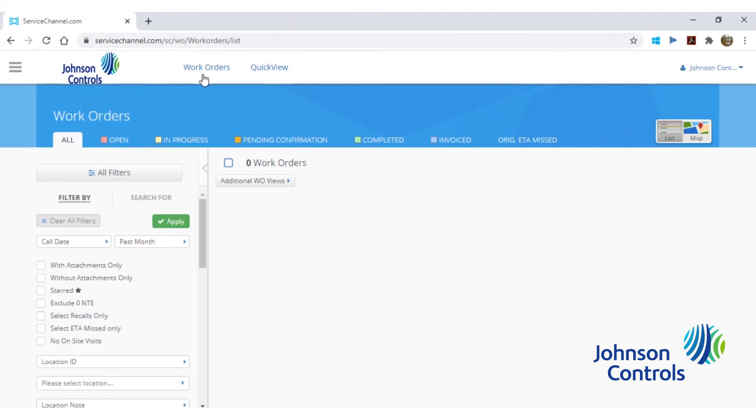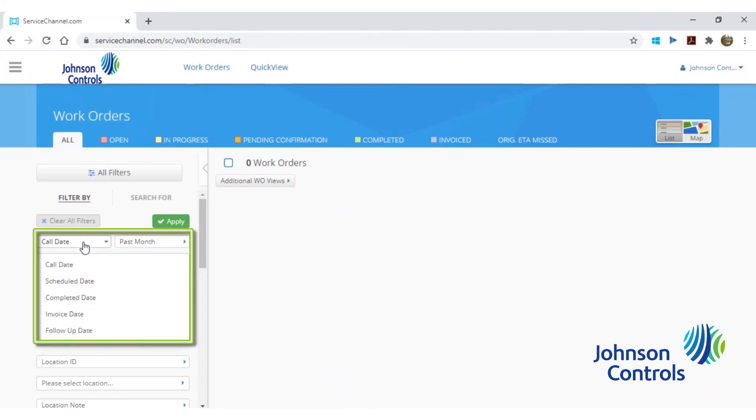The first and most important filter is the date range. You can select a range of dates based on the service request call date, schedule date, or completion date.